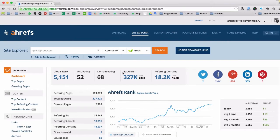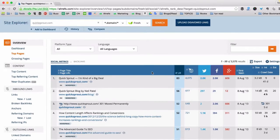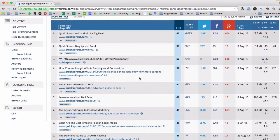The linkable assets of this blog, QuickSprout.com, would obviously be the pages that have the biggest amount of backlinks — the biggest amount of referring domains, actually. Because it doesn't really matter if one site is linking to you a hundred times as much as it matters when a hundred sites link to you only once. I can solve this by going to a simple report called Top Pages, and that's it — this is the list of URLs on QuickSprout.com sorted by the amount of referring domains.